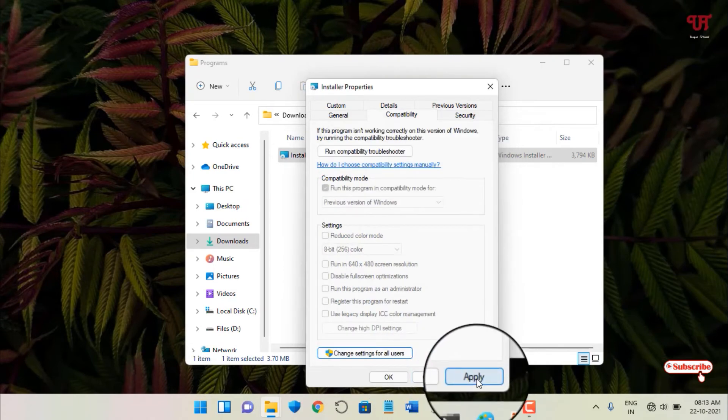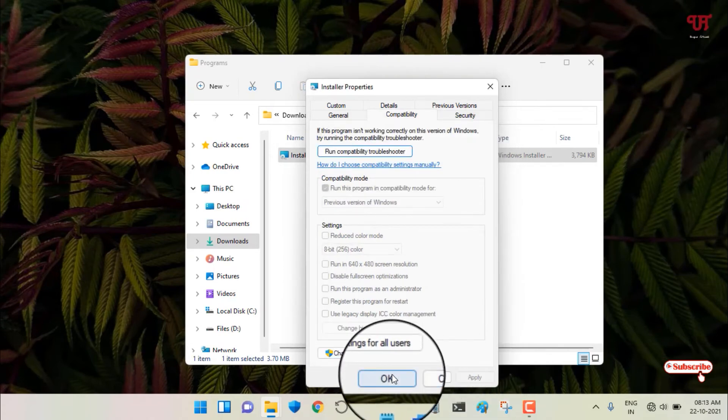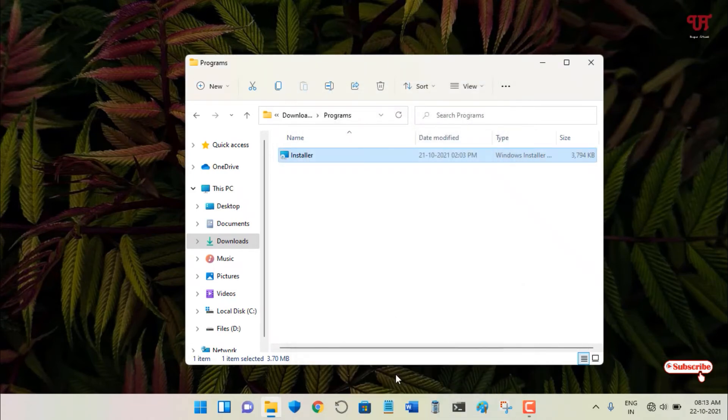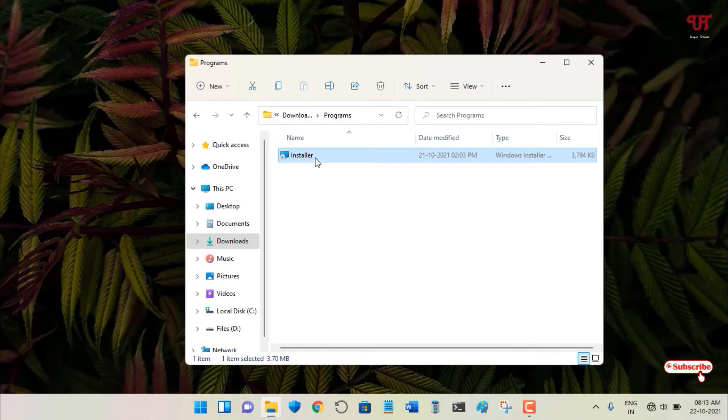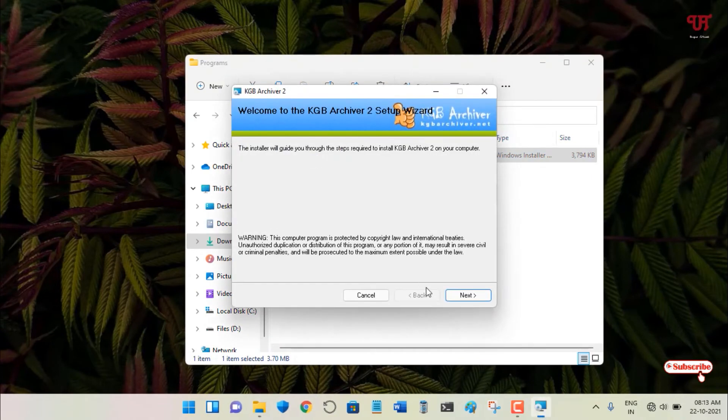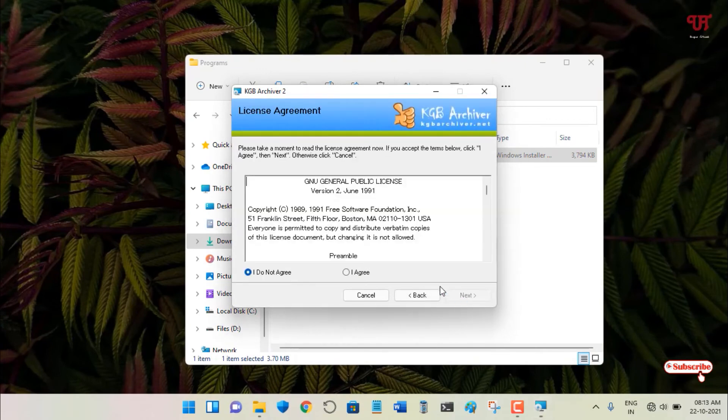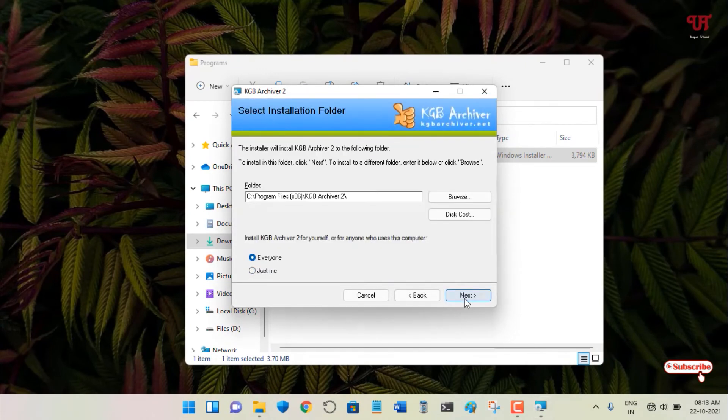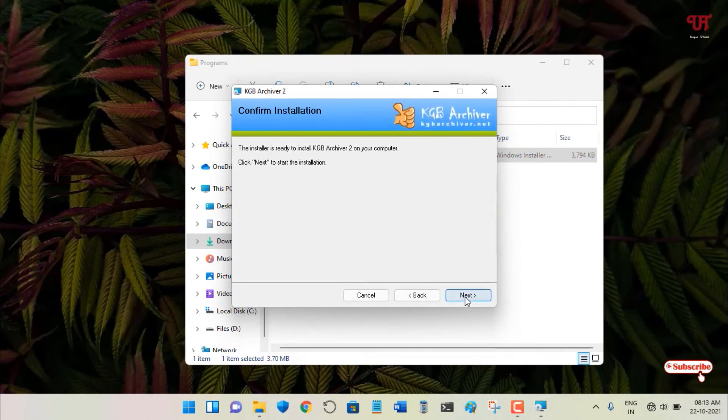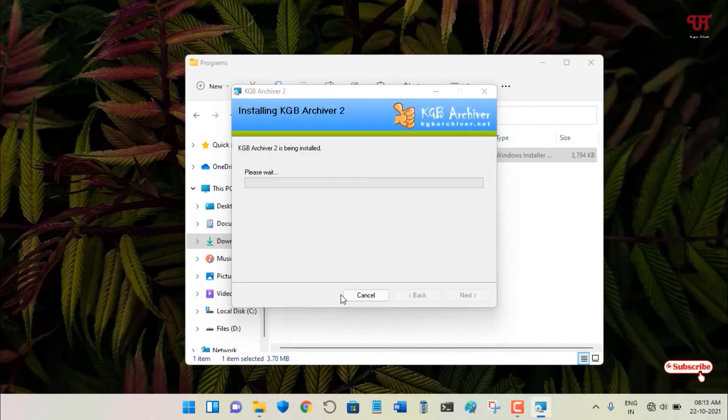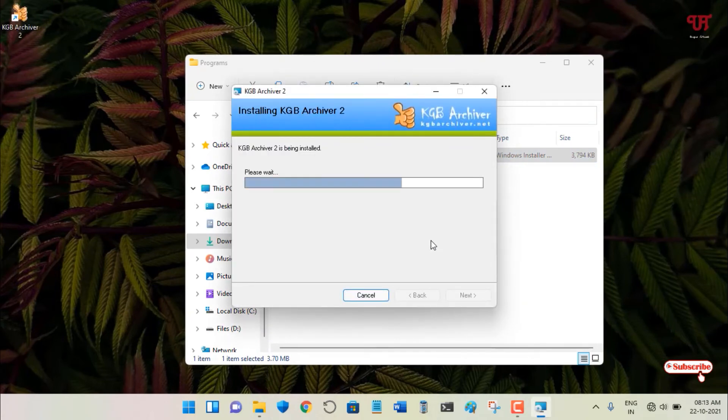Now let us try to install this software again. Wait for a few seconds until the installation is complete.